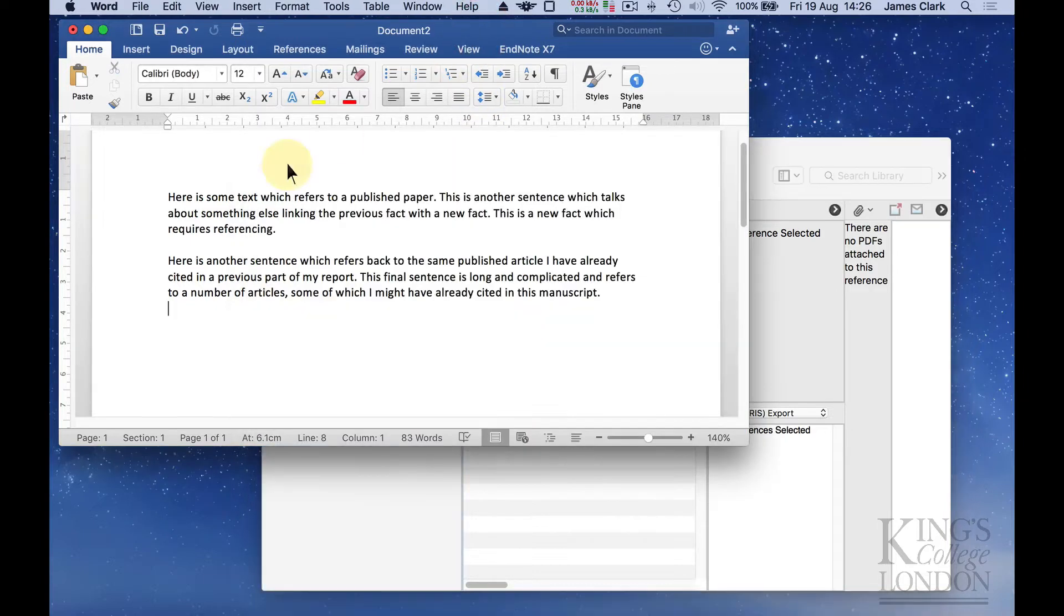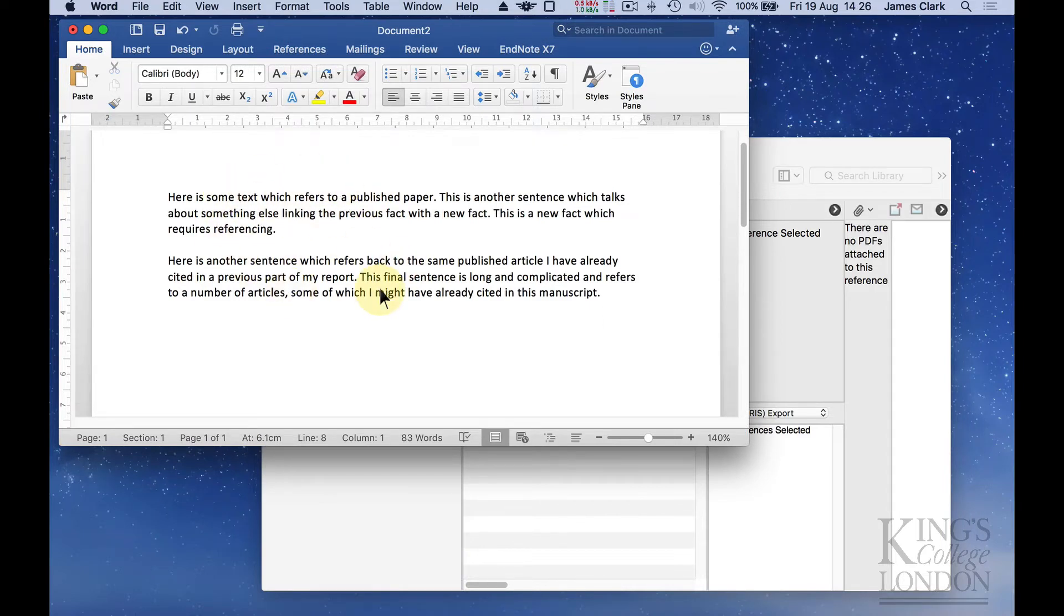In my Word document I've already typed in some text. This is just nonsense text but it gives me the opportunity to insert citations as I go along.